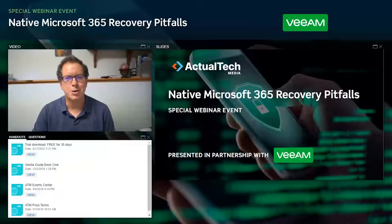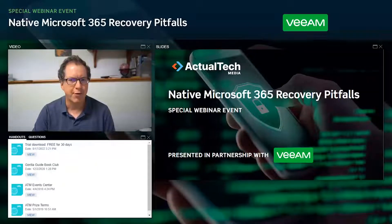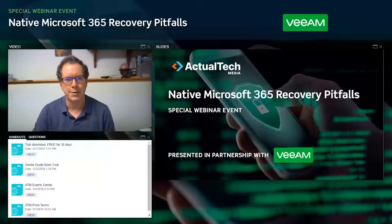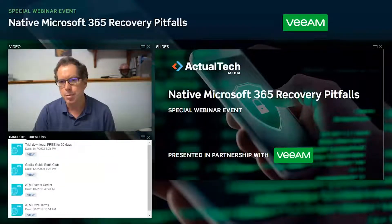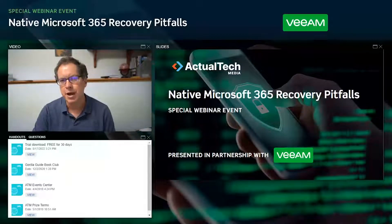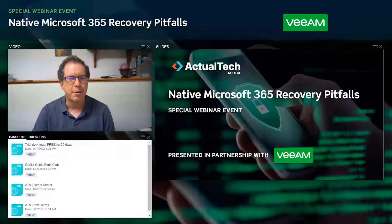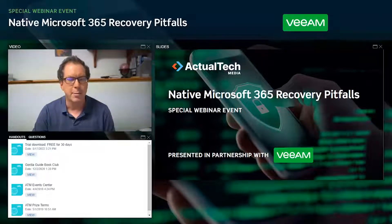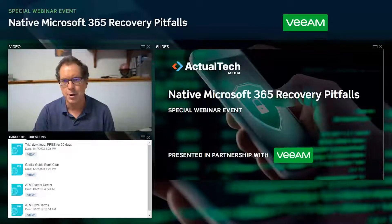Hello and welcome to Native Microsoft 365 Recovery Pitfalls. Today's webinar is sponsored by Veeam and produced by Actual Tech Media. My name is Scott Becker from Actual Tech Media, and I'm excited to be your moderator for this special event.